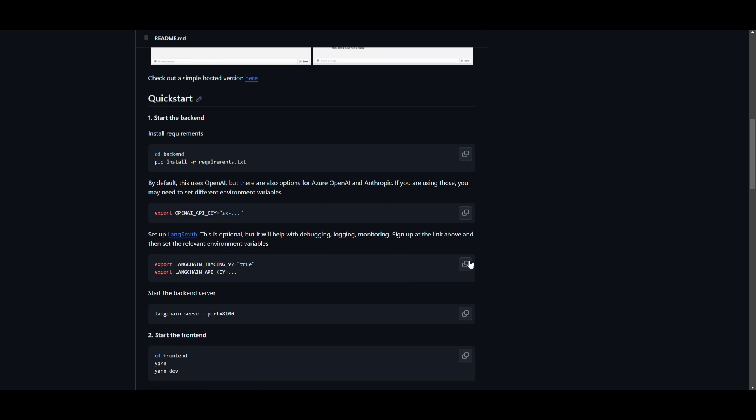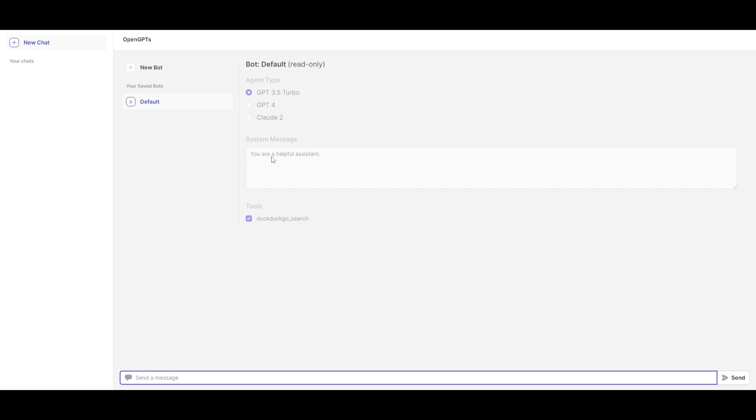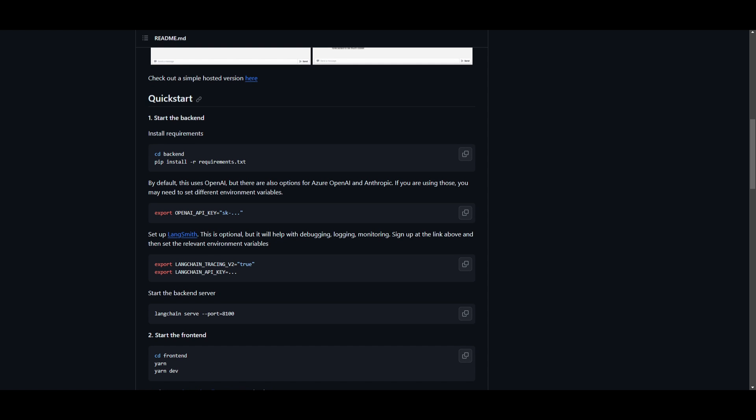Now, there's two ways to access this. You can use the simple hosted version, which is a cloud hosting, and it's something that you can run right away off this link, which I'll leave in the description below. But you're also able to install it locally.